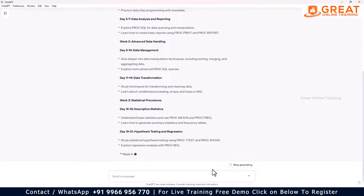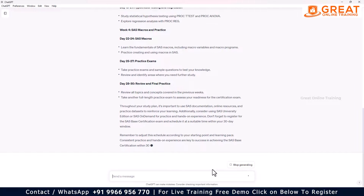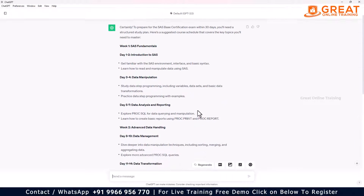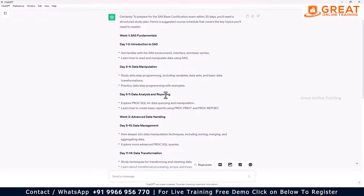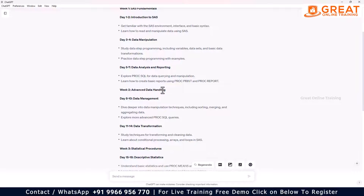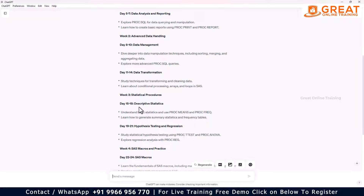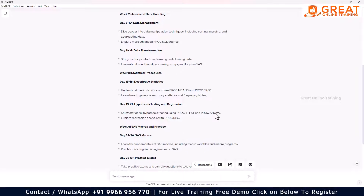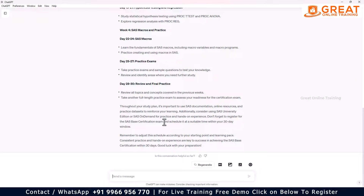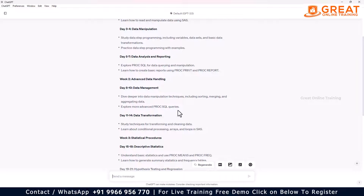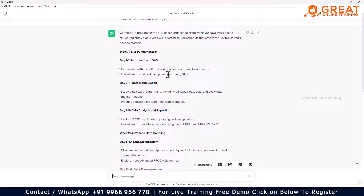You can see the course details here. Most things are already covered — SAS fundamentals, introduction to SAS, data manipulation, data analysis and reporting, advanced data handling, data management, data transformation, and statistical procedures. Days 15 to 18 cover descriptive statistics like mean and PROC FREQUENCY. Hypothesis testing, regression, macros — everything is included. You can get the full 30-day schedule.